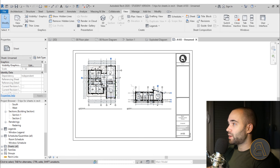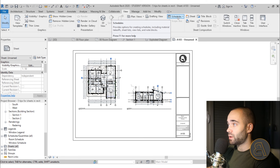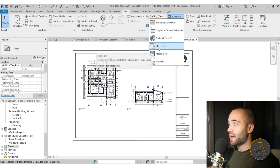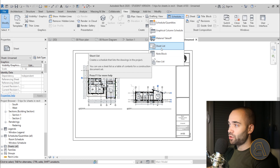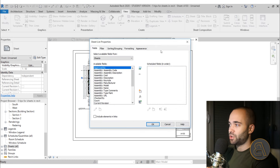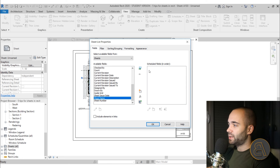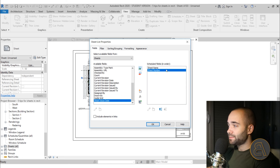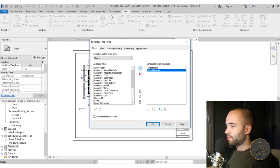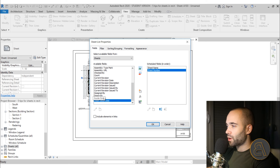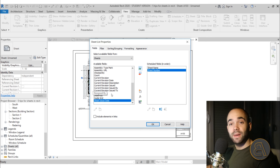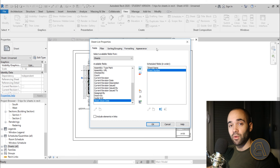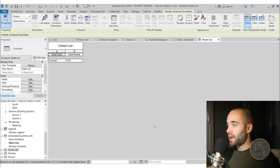The quicker process is to go to View, then Schedules, and open the Sheet List option. This is usually used to give you an idea of how many sheets you have — you can include the sheet name, sheet number, and also who approved, drew, or designed the project. It's useful to keep track of all the sheets and who's responsible. Here we have a simple schedule with only one sheet.